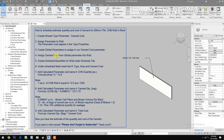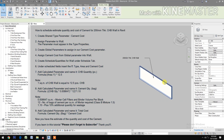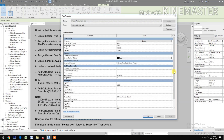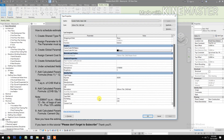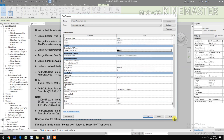Then assign Cement Cost from the Global Parameter into a wall. Select the 200mm CHB wall, click Edit Type, check Cement Cost, pick and select the Cement Cost global parameter, then click Ok and Apply.